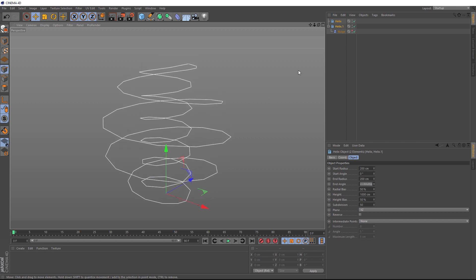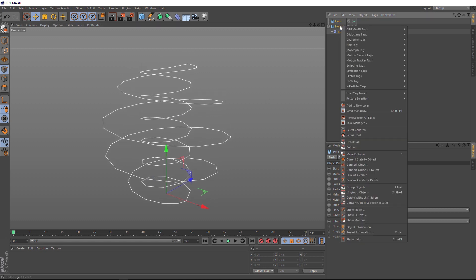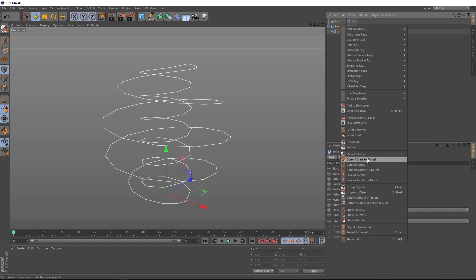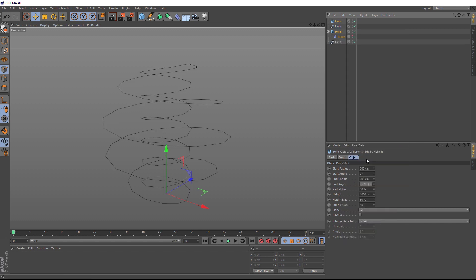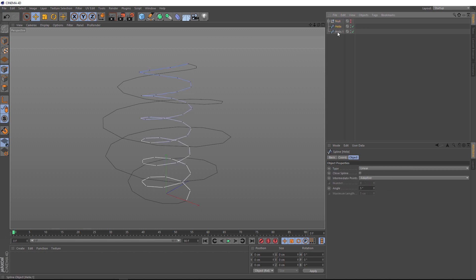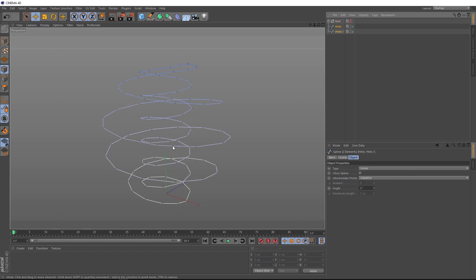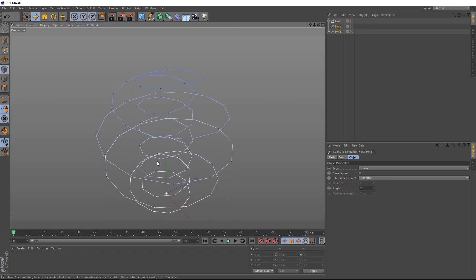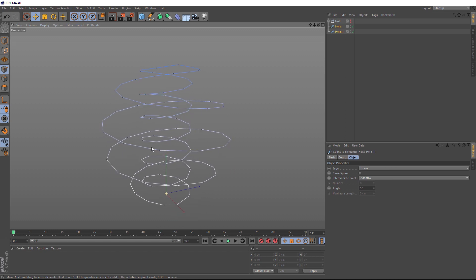So, let's come back over here and right click again, and back down to current state to object. And that's looking better. So, we don't need these helixes anymore. We'll grab them and hit Alt-G on the keyboard to put them in a group. Then we can just hide that for now. You can see if we click on our two new splines, we've now got a much more simple looking shape.